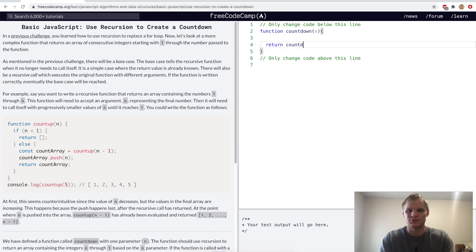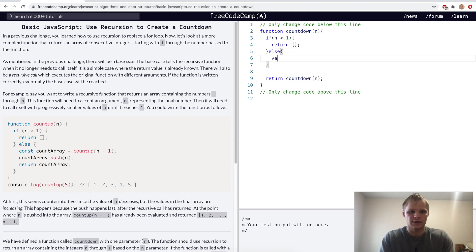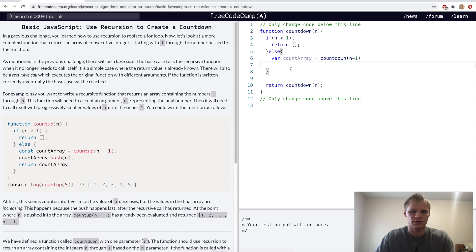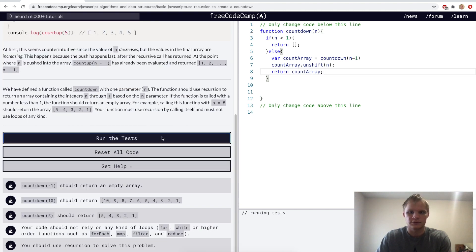Use recursion to create a countdown. If n is less than one, return an empty array. Otherwise, create countArray equal to countdown(n - 1), then unshift n onto countArray and return it. If n is five, it unshifts five onto the result of countdown(4), building five, four, three, two, one.